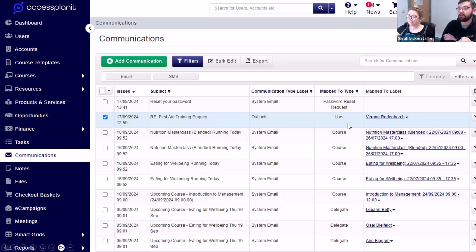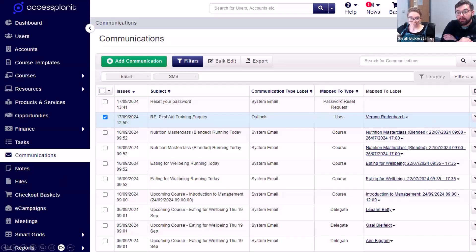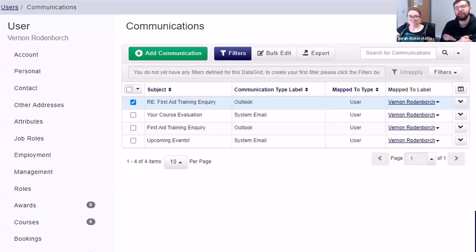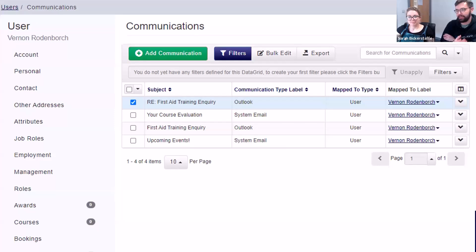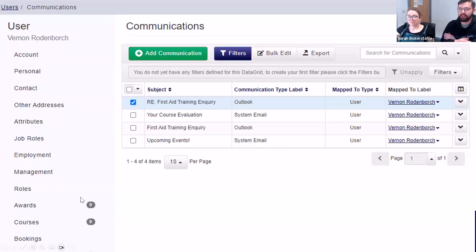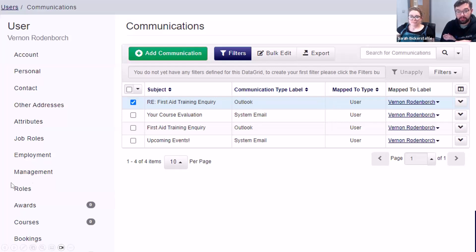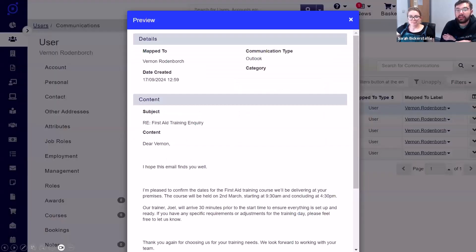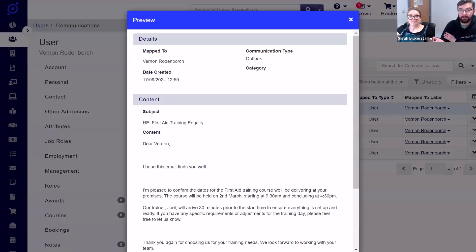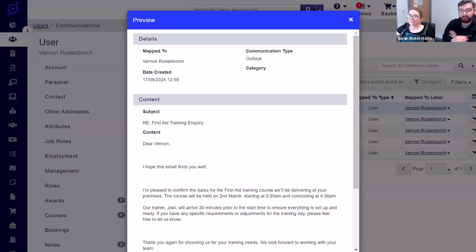We will also be able to see this email when we go to Vernon's dedicated user communications data grid. Any communications mapped to Vernon, you'll see that Outlook email alongside those. Of course, we can also preview the email to view its content. All of that is pulled over from Outlook. It's all there for you to preview.